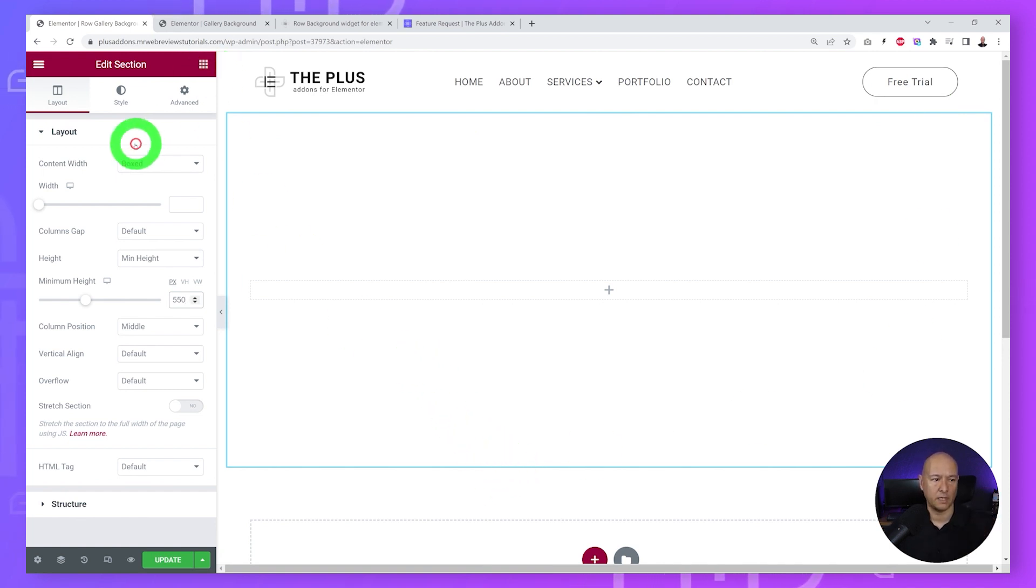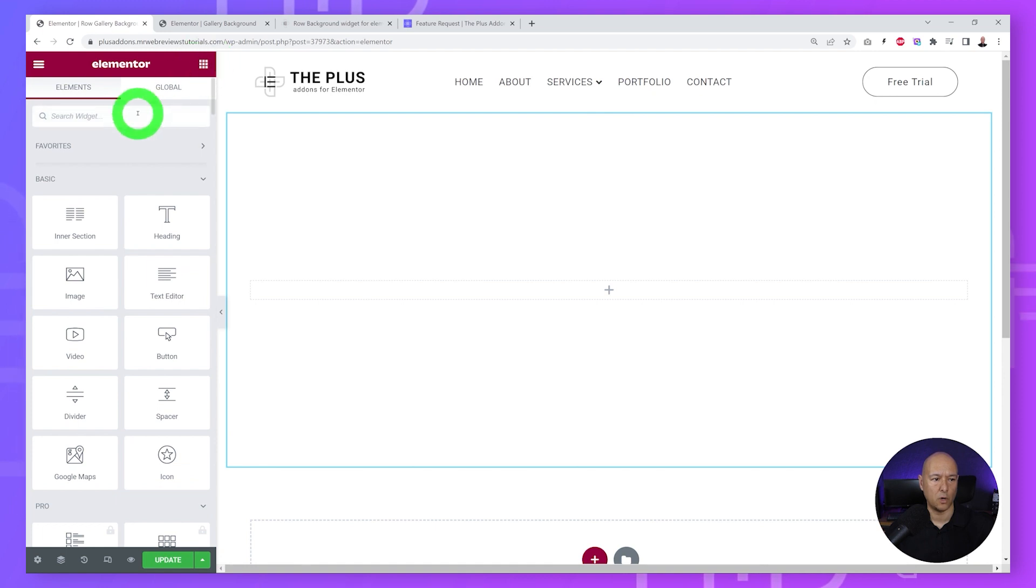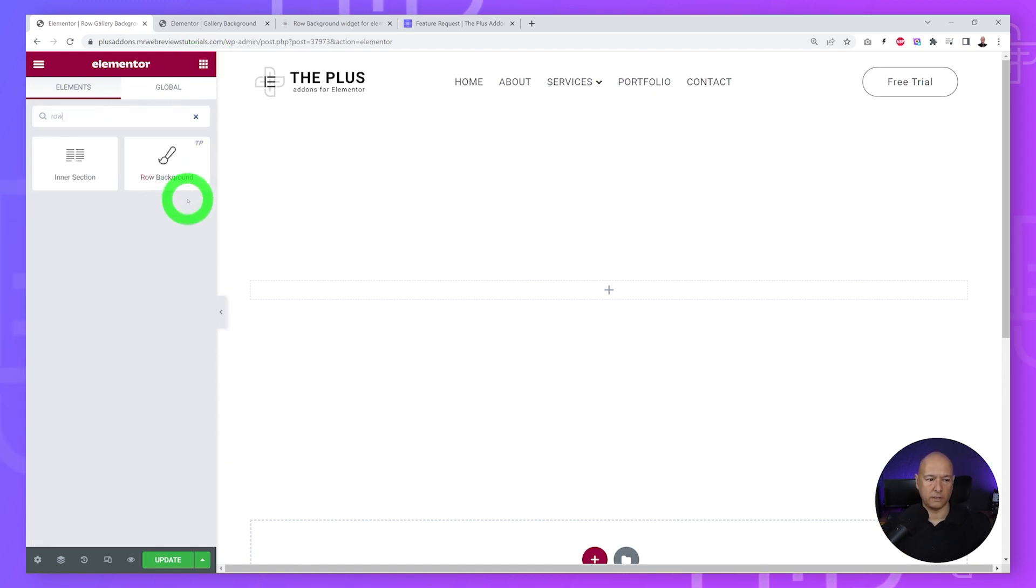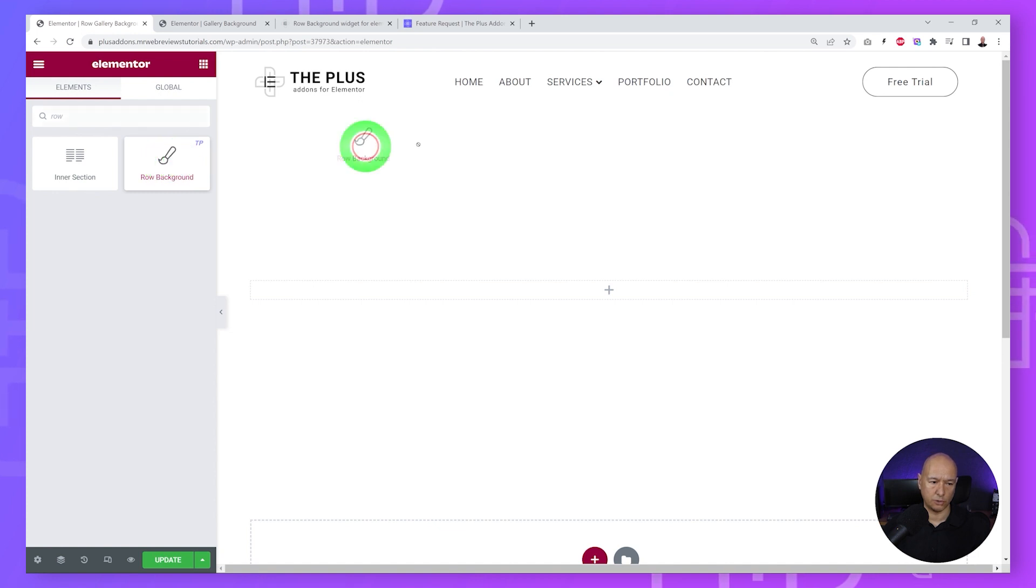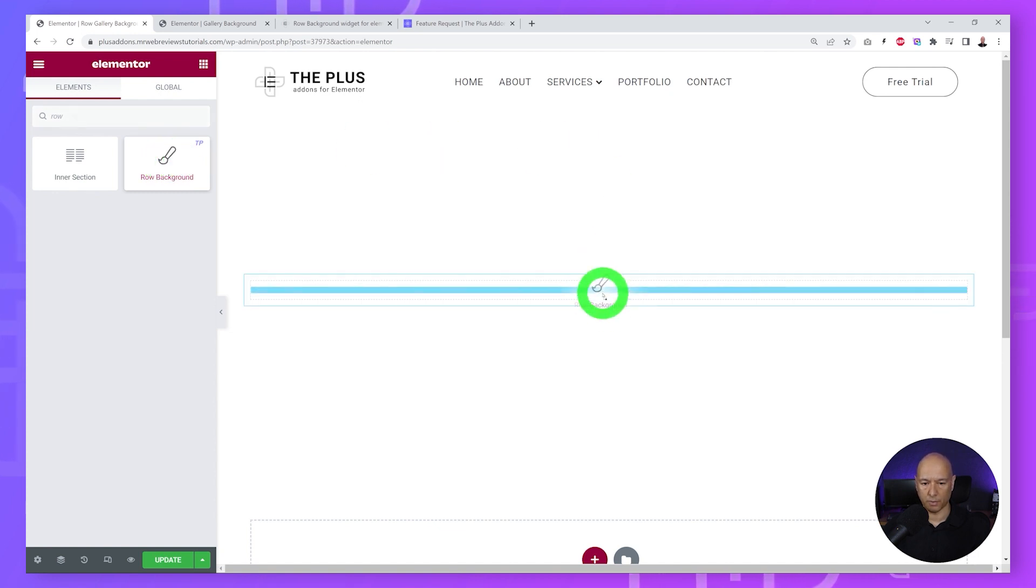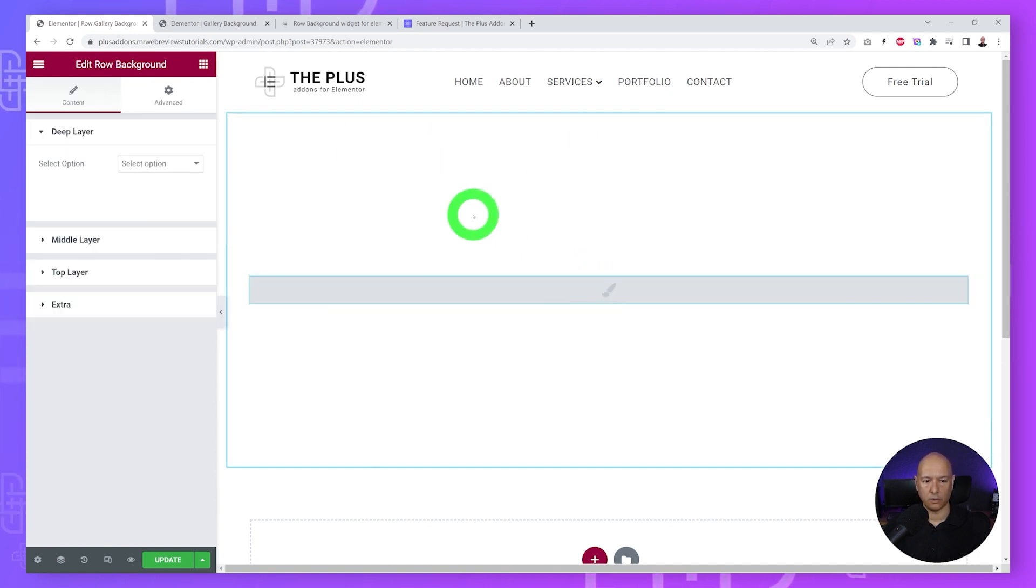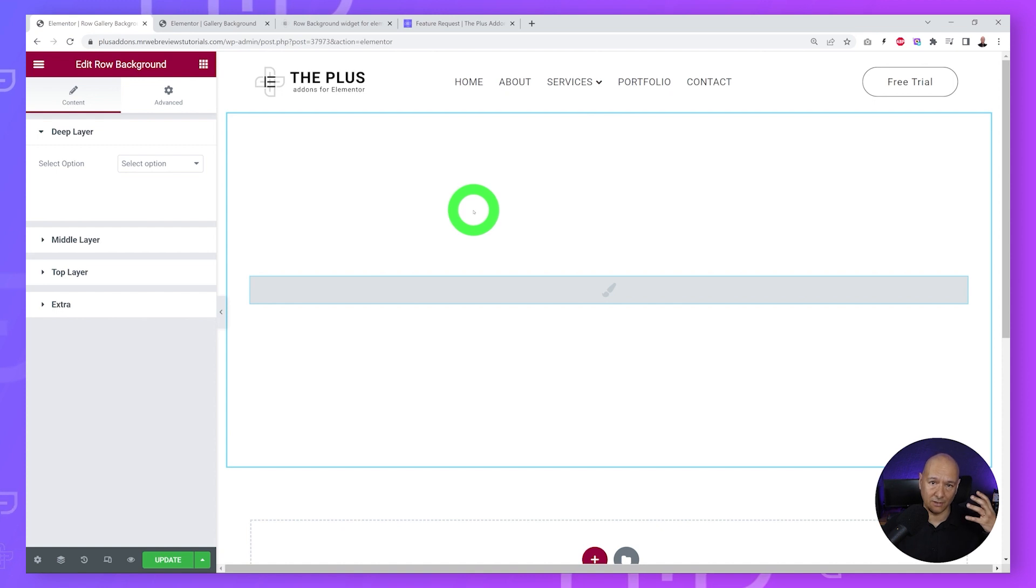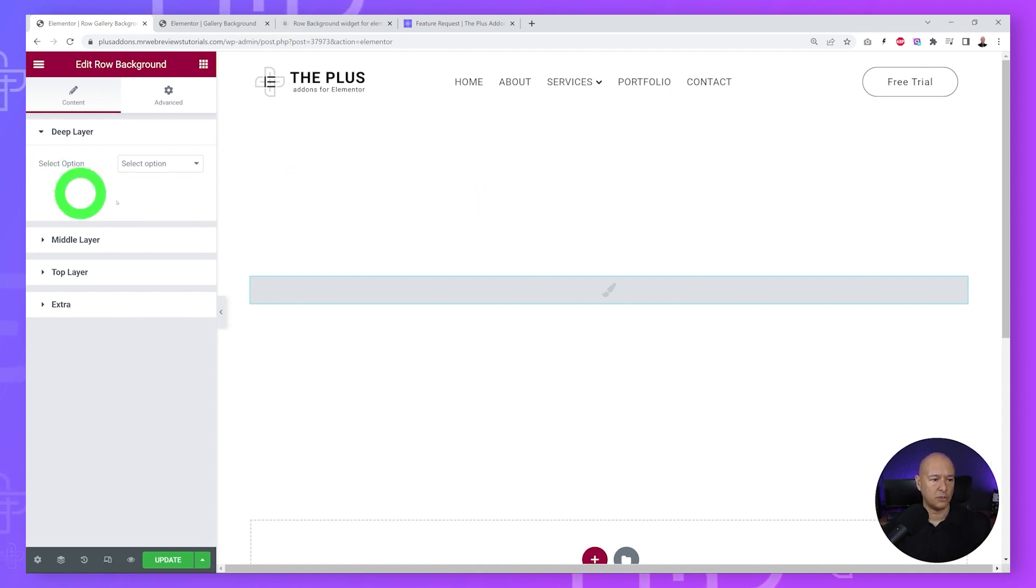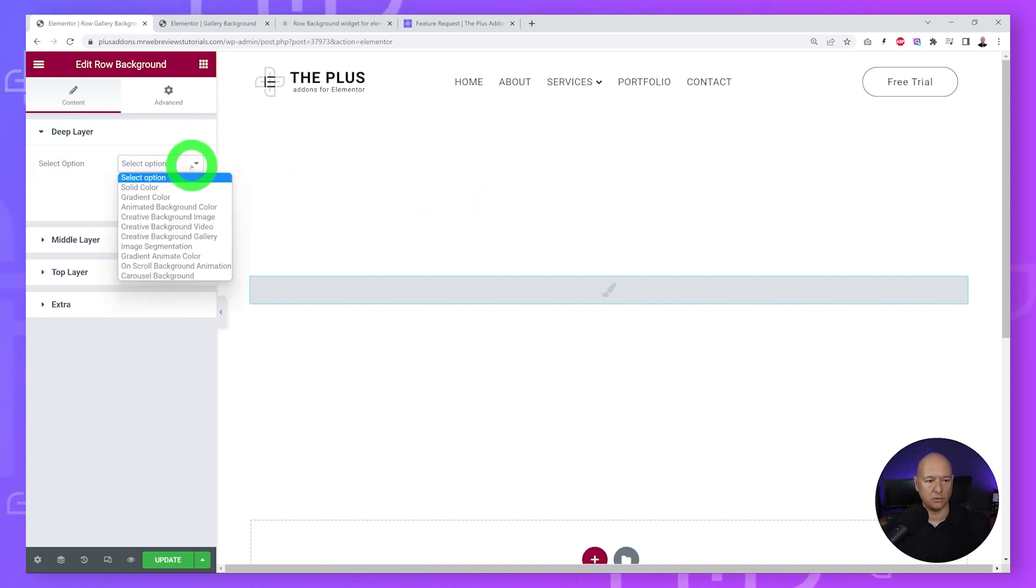Now we can insert our widget. If we look for 'raw', right here you can see the raw background from The Plus Add-ons. We just drag and drop it on our page. Now we can discover and select all our different options. The first set of options is to select what type of layer you want to apply.